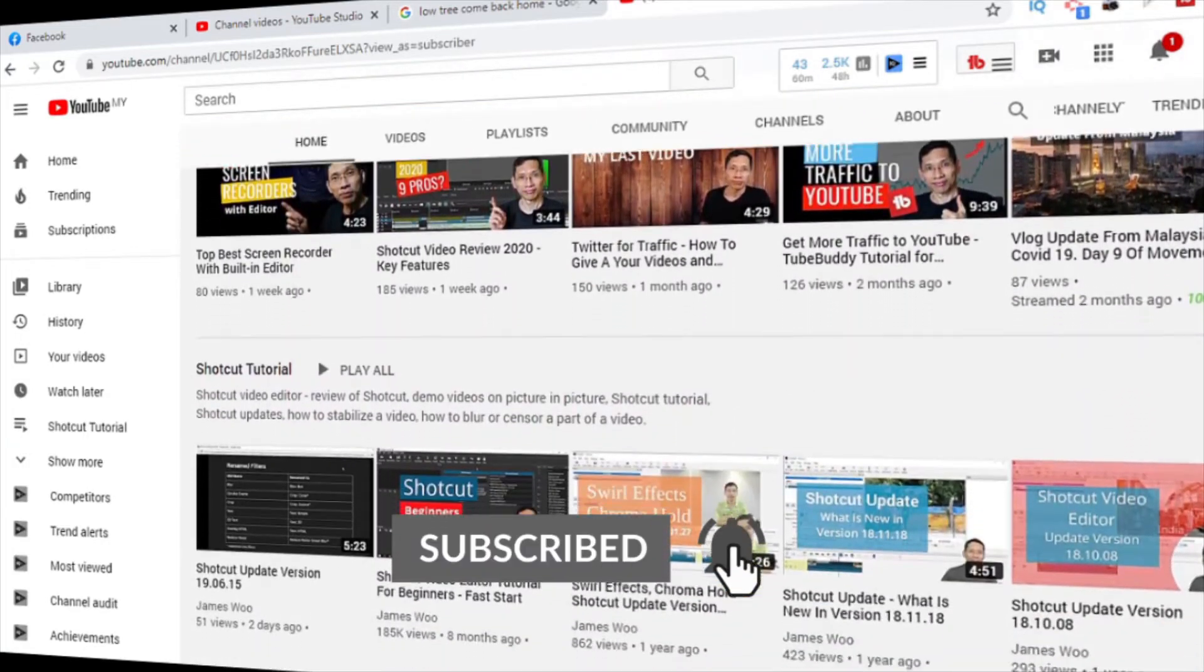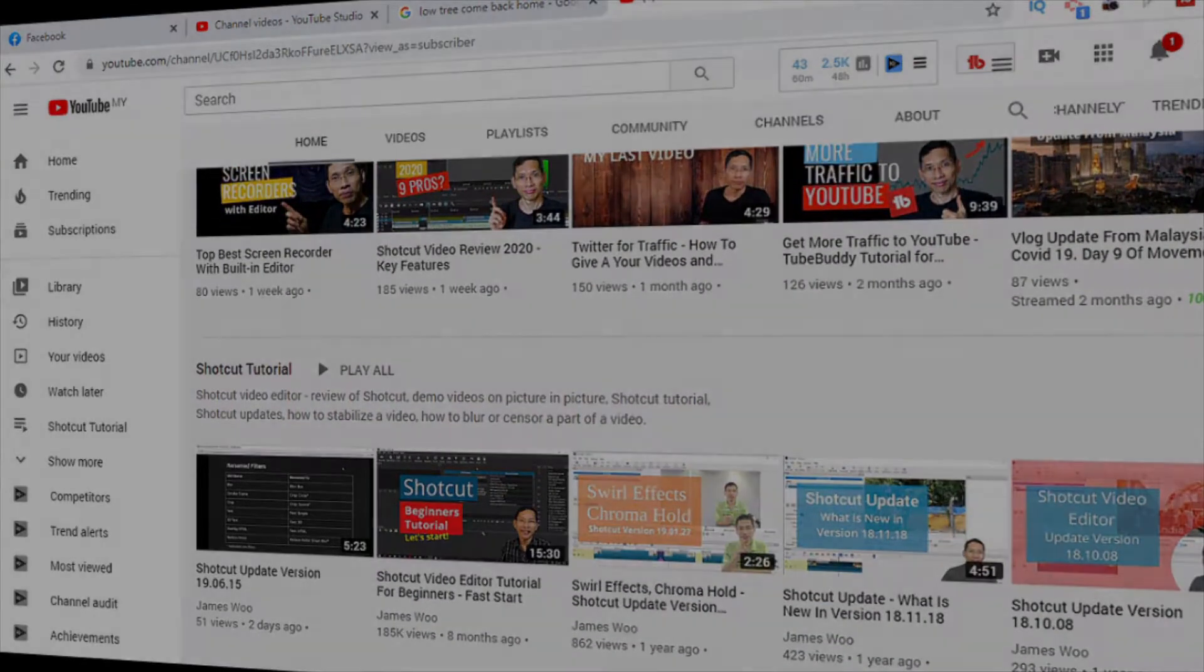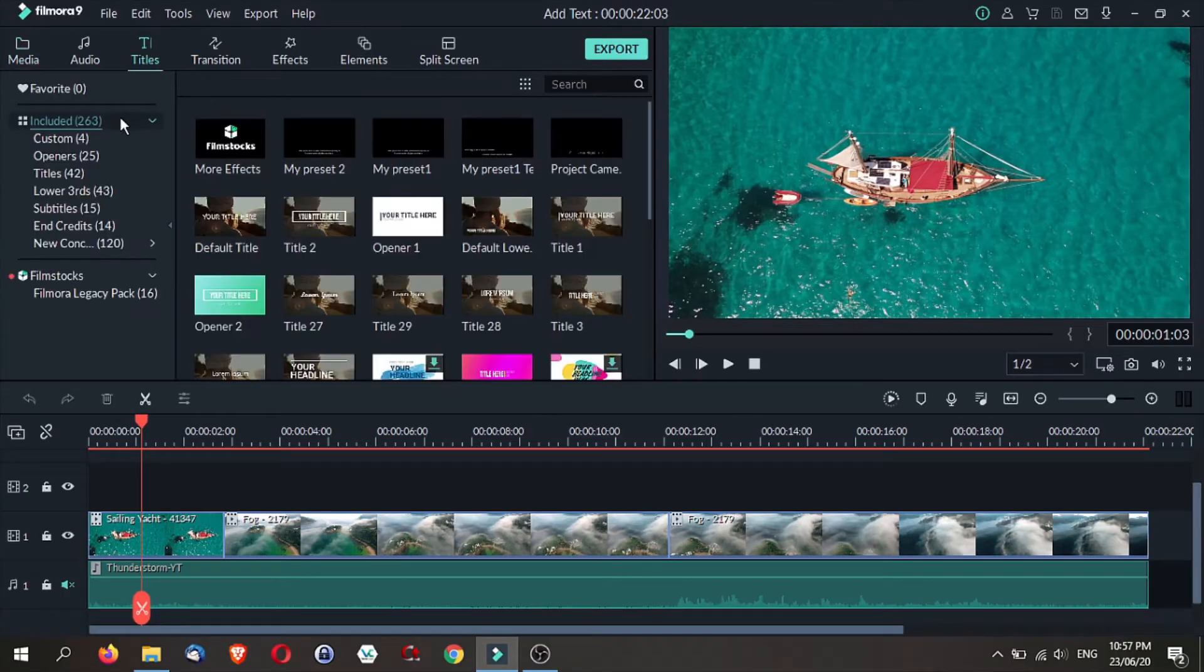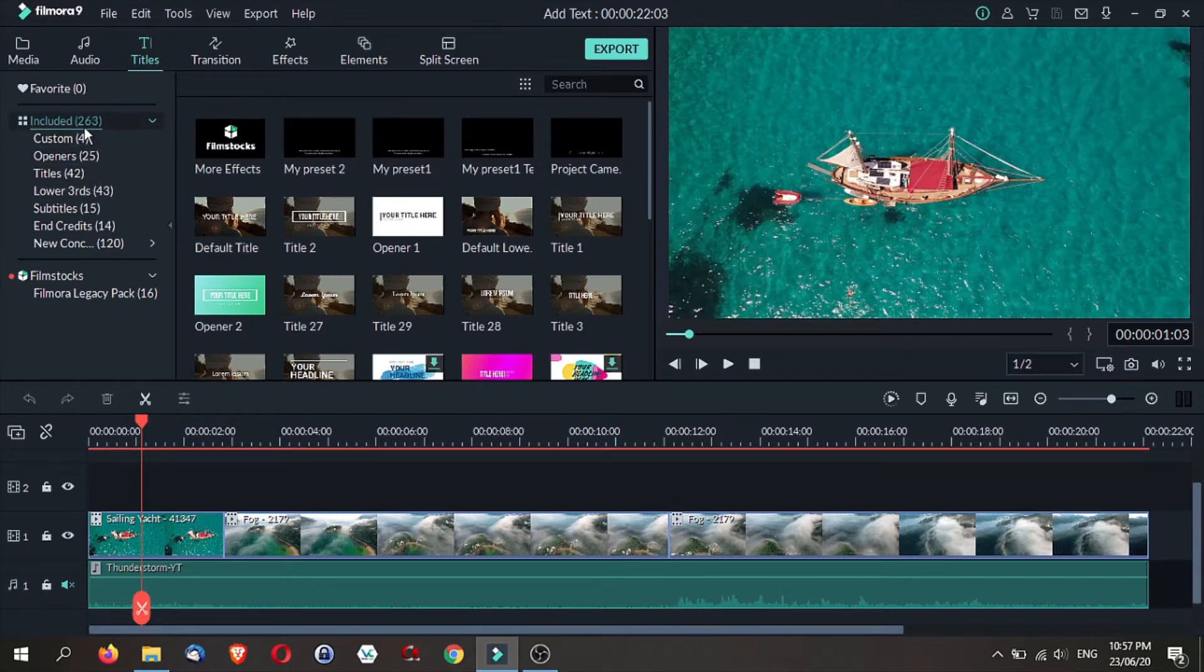Let's dive straight into the video. To get titles, all you need to do is click on titles and there are actually a bunch of titles you can choose from, over 260 plus titles.